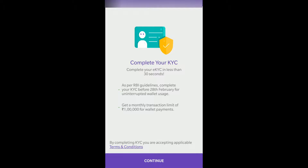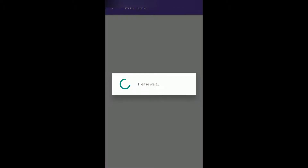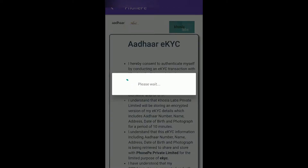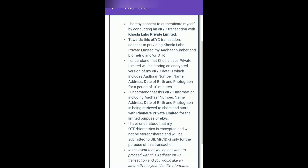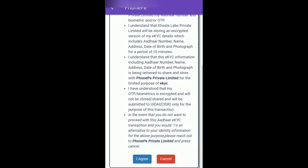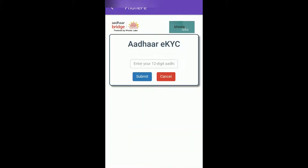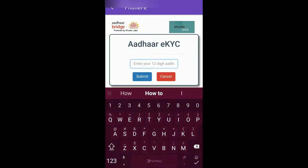So click on Continue, and now it's asking for Aadhaar EKYC. You have to click 'I Agree'. If you scroll down you find this option. You have to enter your Aadhaar card number.